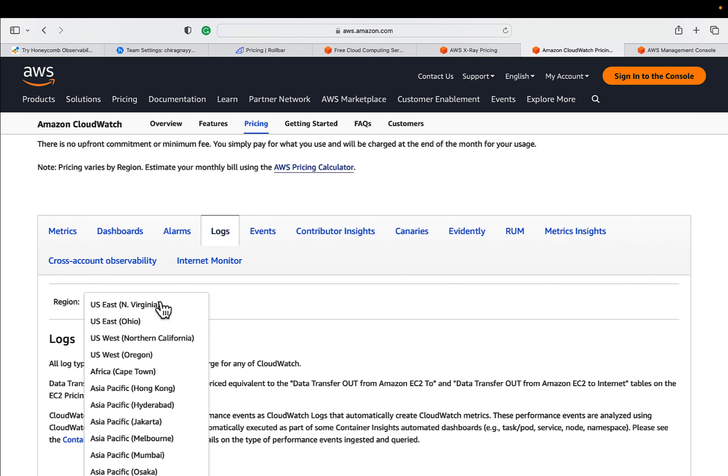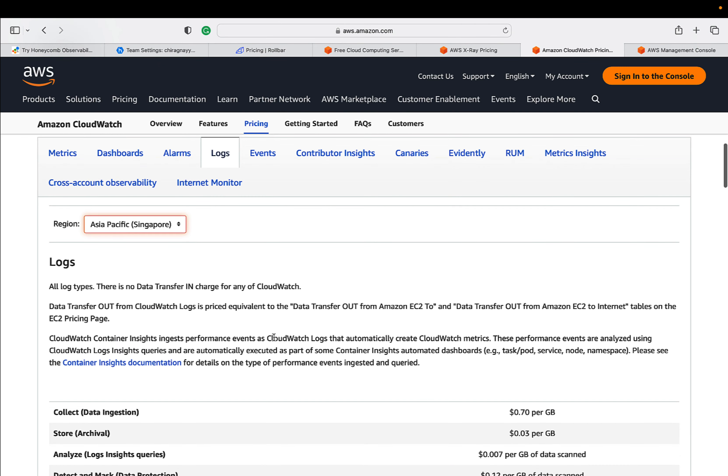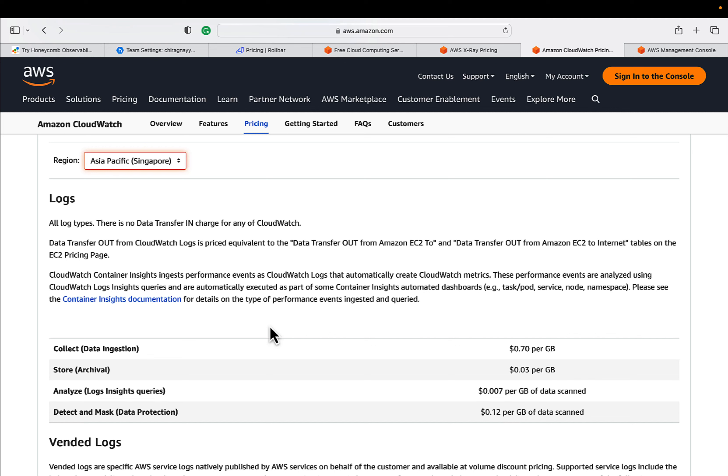You can understand what are the different pricing factors to consider for this CloudWatch Log. Make sure you will not go beyond this - this can be super expensive and it may hurt your monthly budget. So after you complete your testing, make sure to delete it in your AWS account.